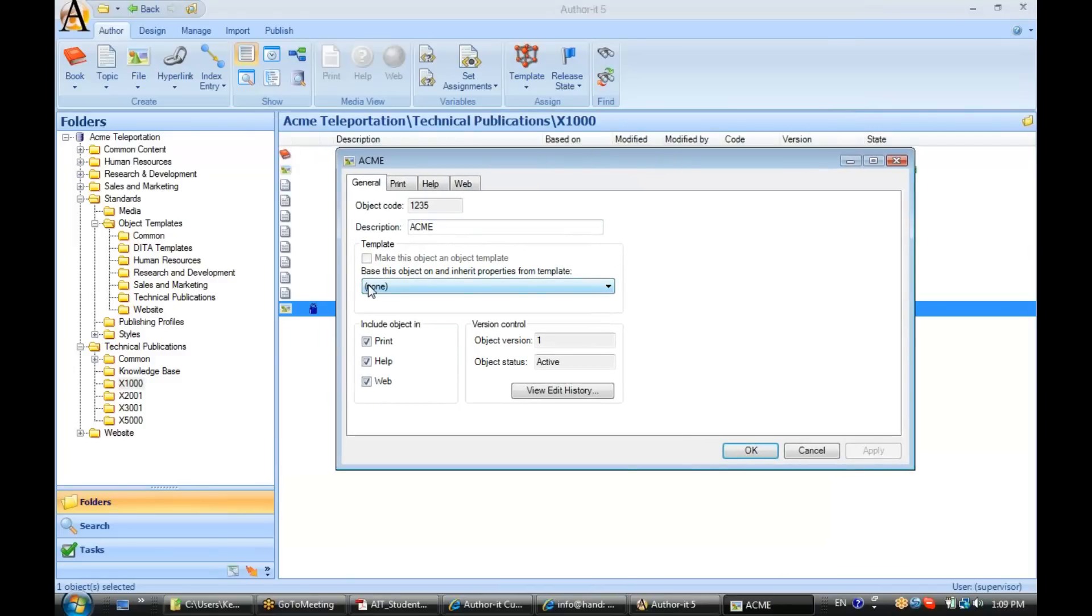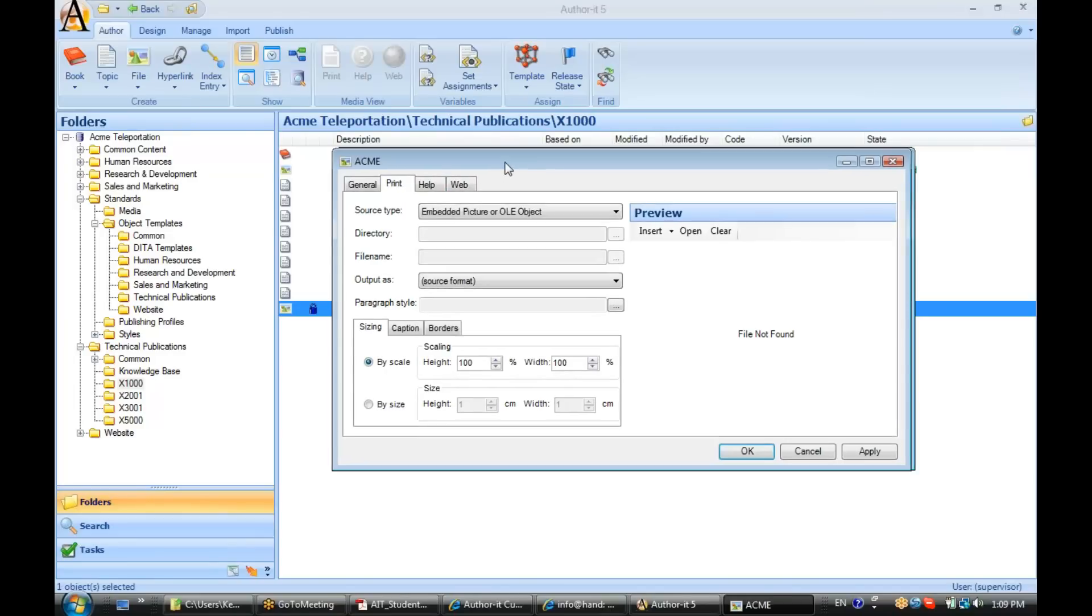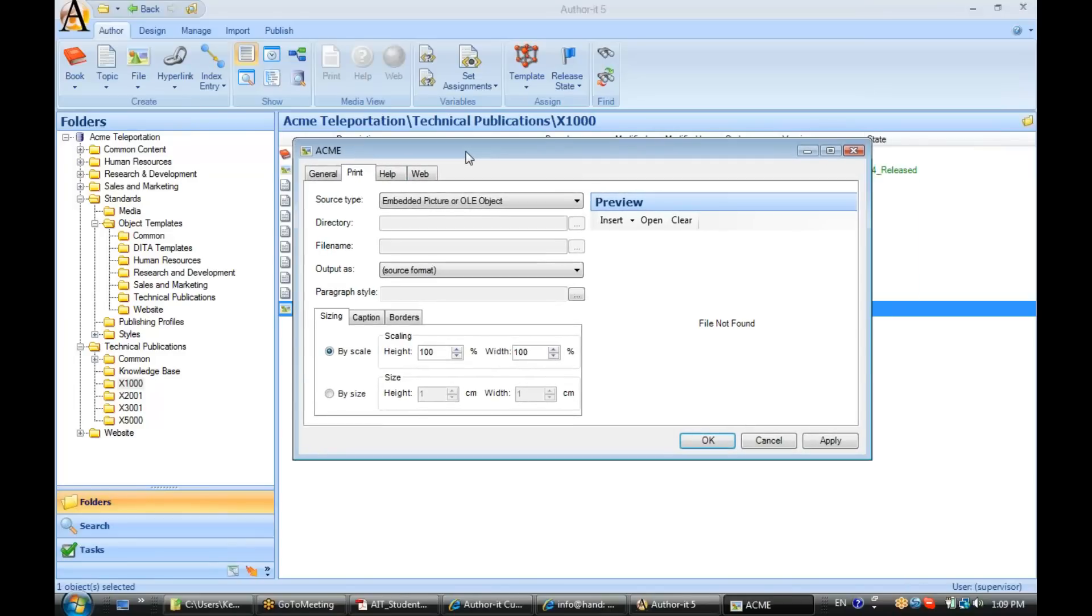So, I've based this object on no template for the time being, so that means I can change pretty much all the properties that you see here. Now, let's go to the Print tab. Take a look at your options here in the Print tab. So, these are the object properties for the graphic or OLE object that you plan on associating with your print publications, your documents that you publish to Word or PDF.